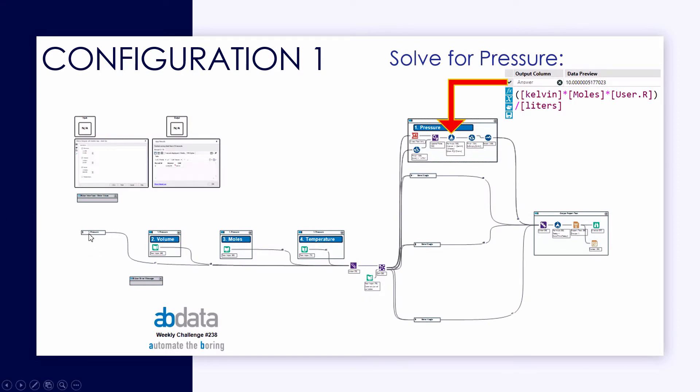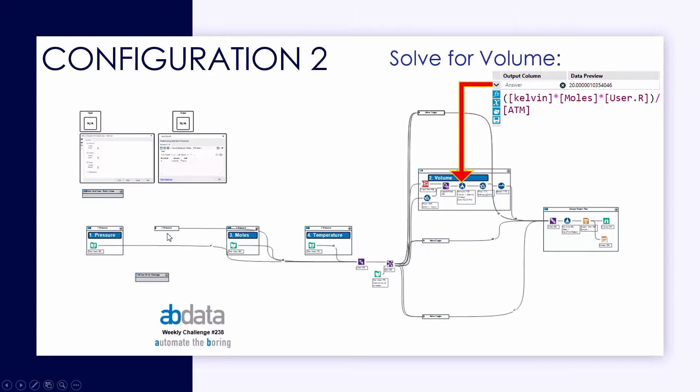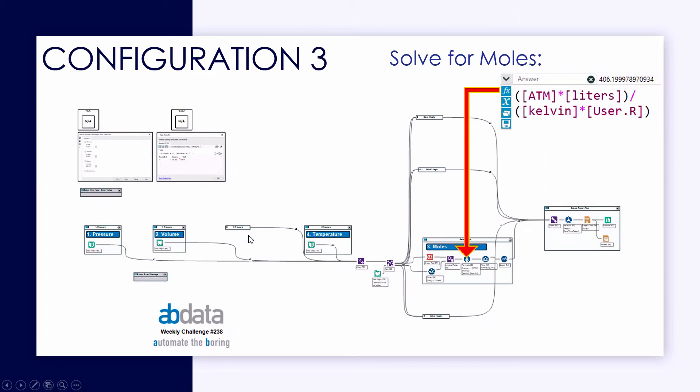So in configuration one, we're going to solve for pressure, so we'll allow the user to input the other three variables: volume, moles, and temperature. And here we're taking a look at the formula tool to calculate pressure. If the user wants to calculate volume, they would not input any volume, so we would disable the volume user input selection, and instead we would only expose the calculation tool container for that configuration.